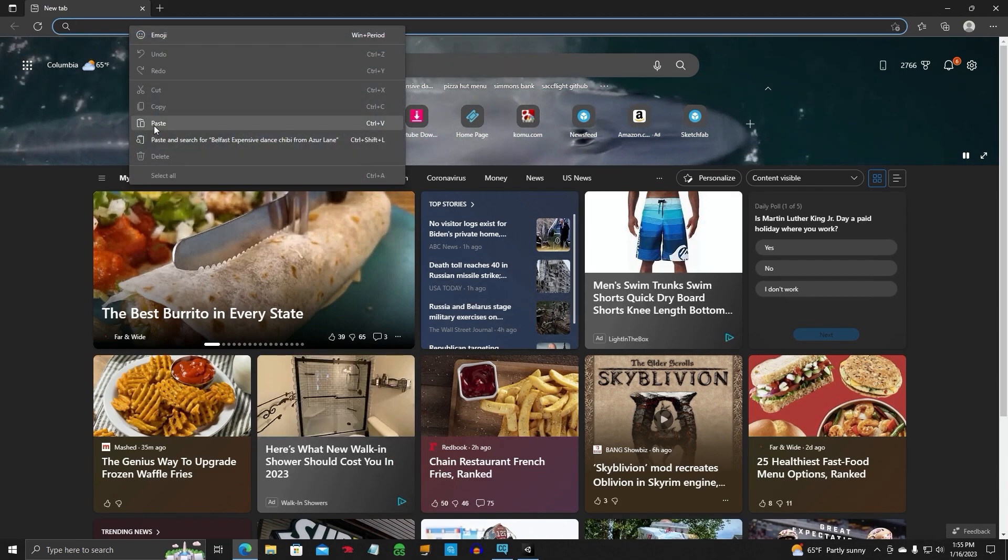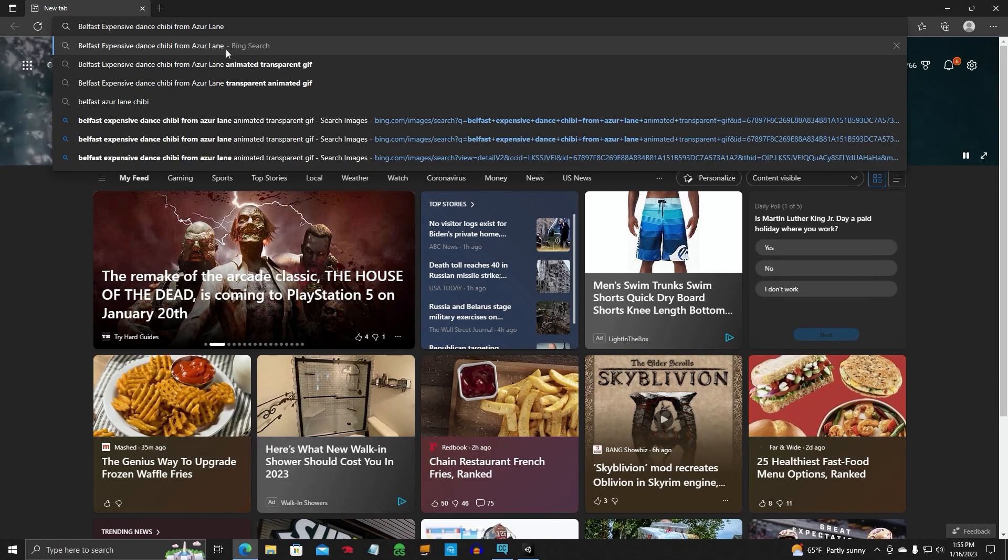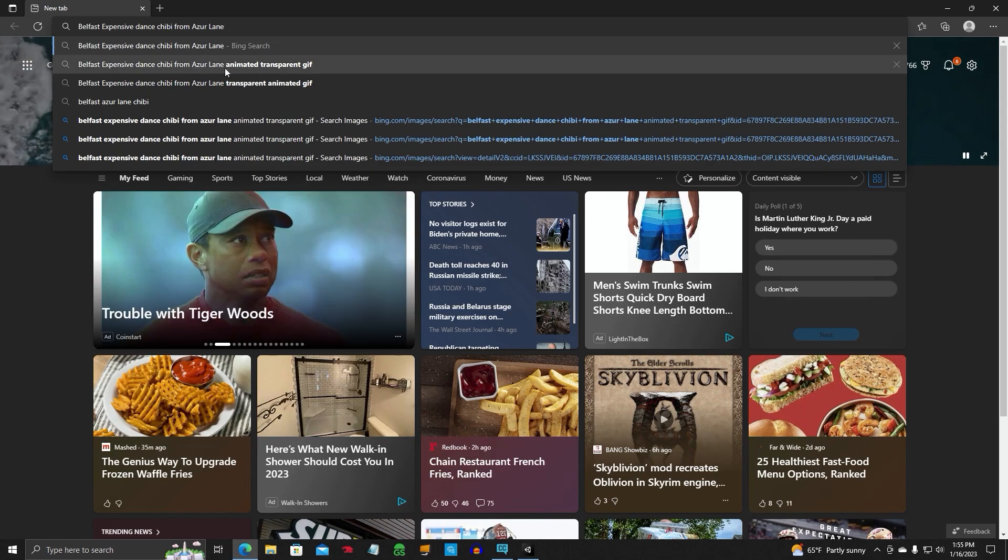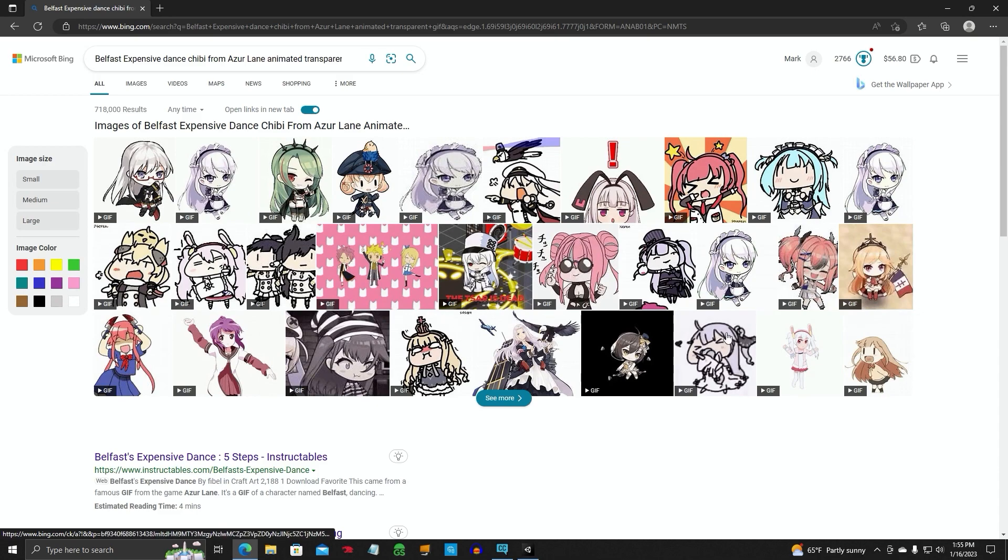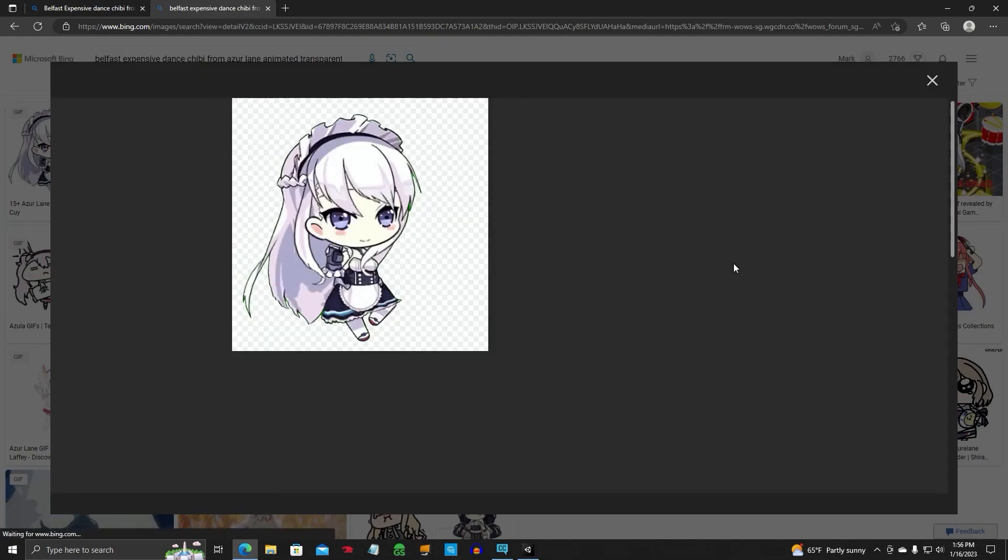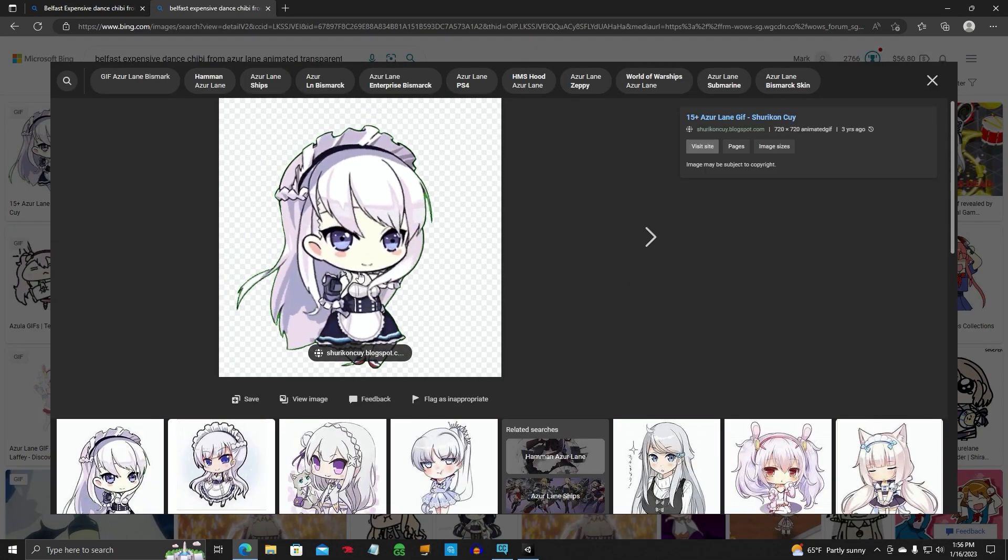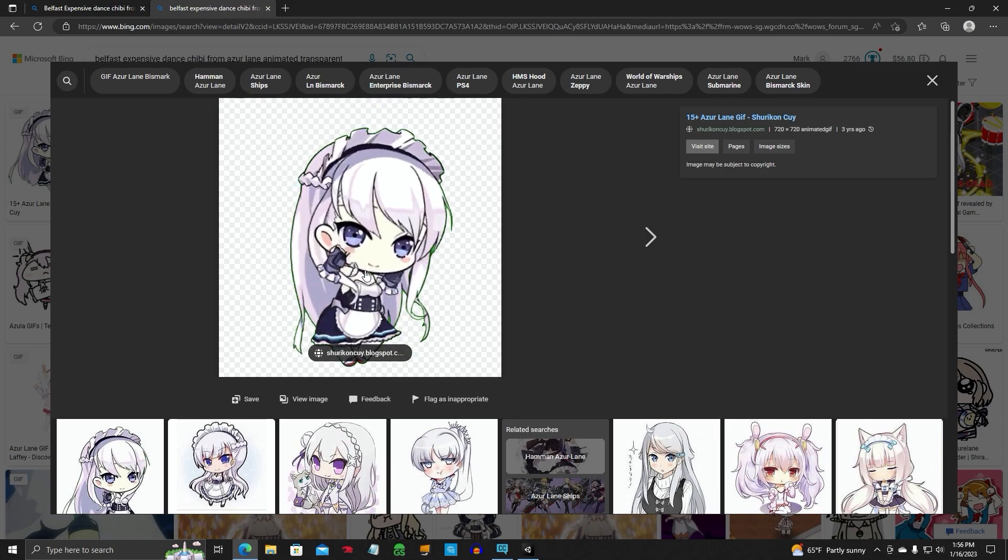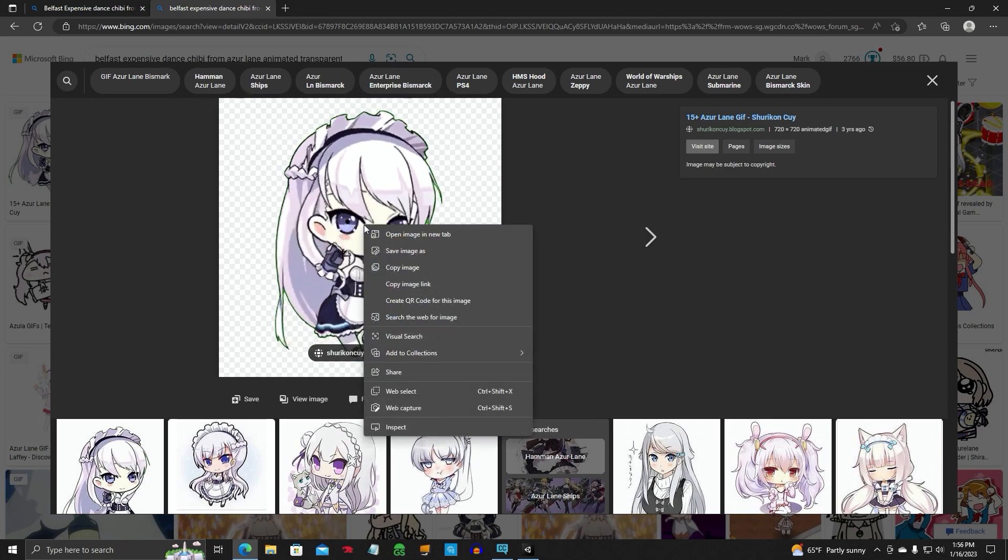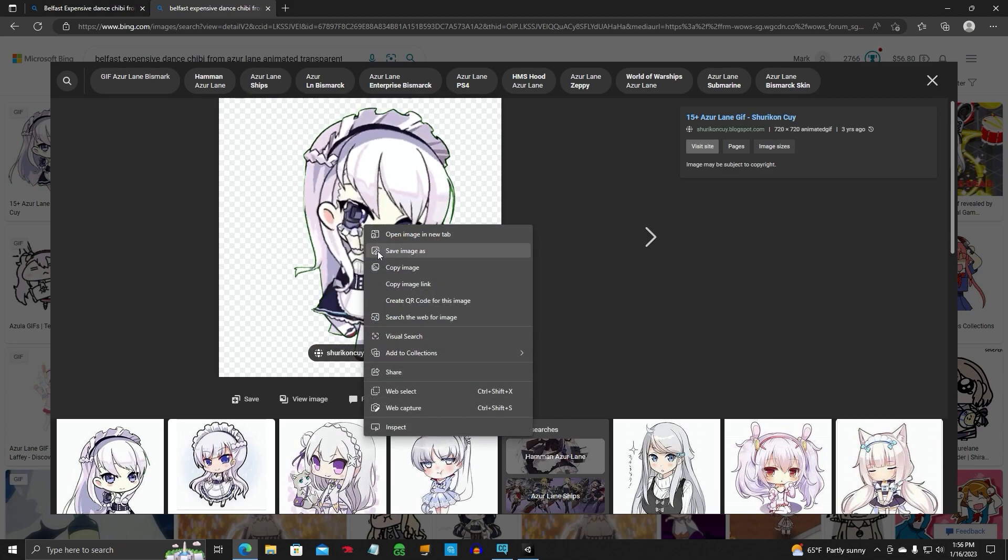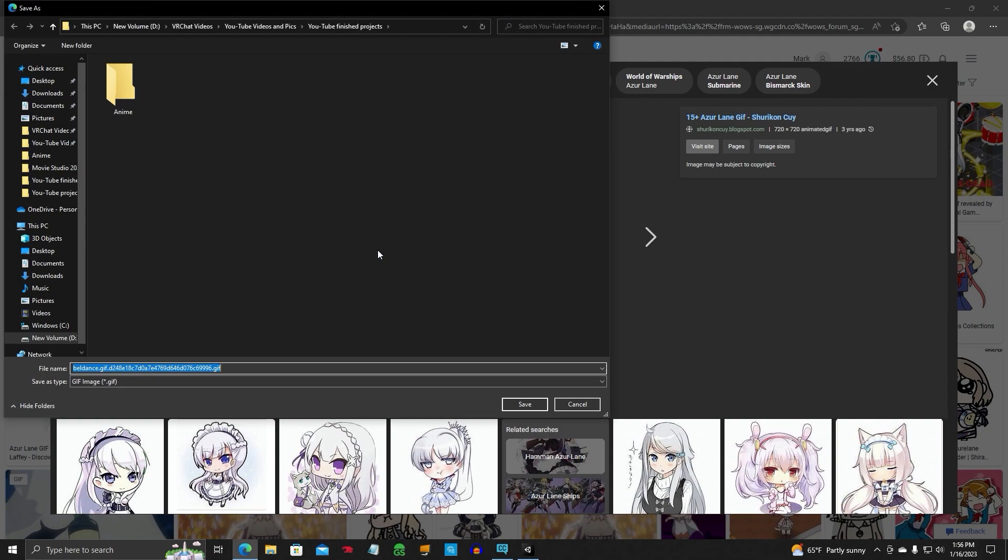That is the Belfast Expense Dance TV. So we're going to want an animated transparent GIF. We have several to choose from here. These are all animated GIFs. We're going to choose this one. That's the same one that's in Two Brothers. We're going to right click.